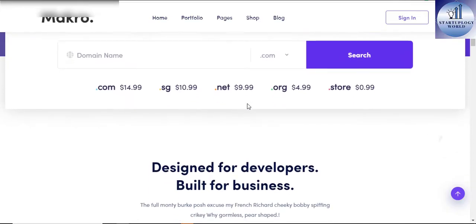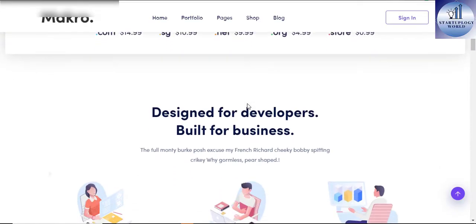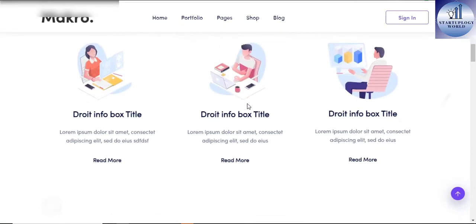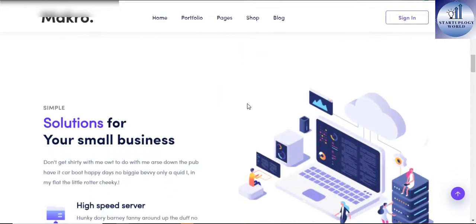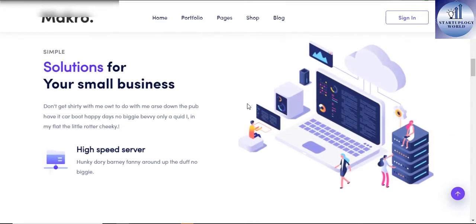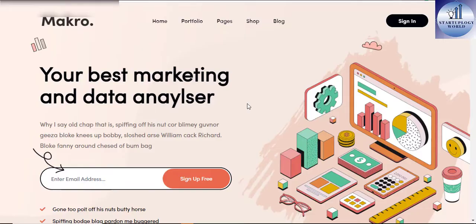The software as a service WordPress theme is 100% responsive and looks perfect on all types of screens and devices.